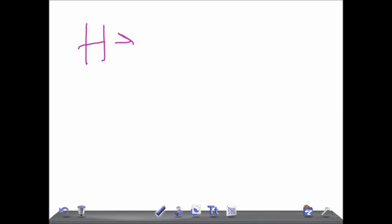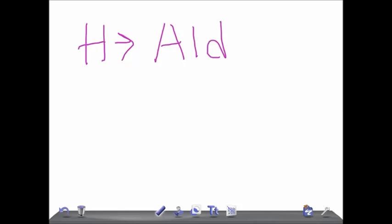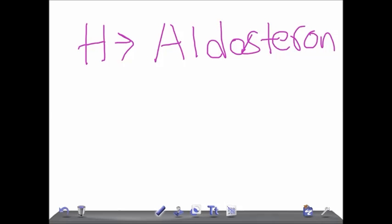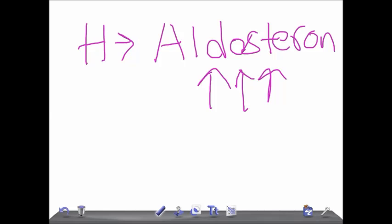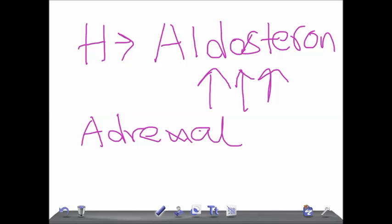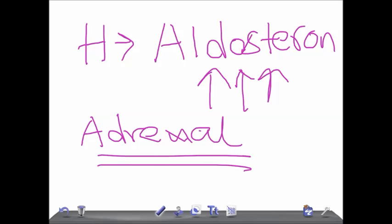The name Hyperaldosteronism itself indicates the aldosterone levels are high. Aldosterone levels are high. Which gland secretes aldosterone? It's nothing but the adrenals — the pair of adrenals located over the kidney. So Hyperaldosteronism is nothing but an increase in aldosterone levels.